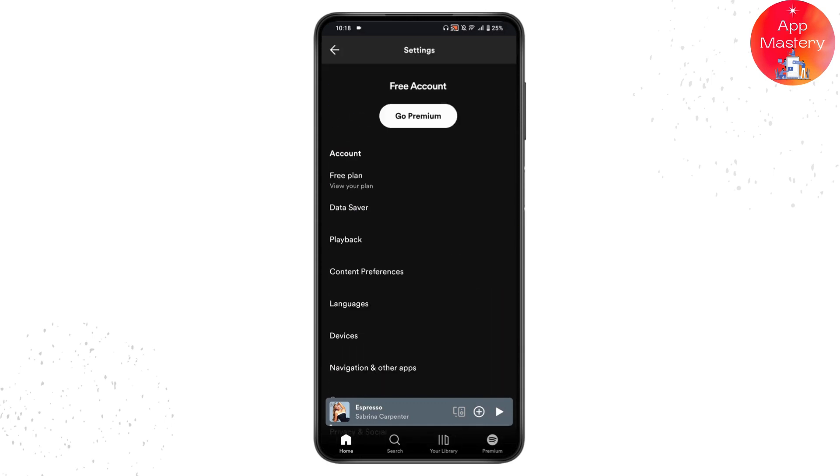You will have options like Account, Free Plan, Data Saver, and others. If you have a premium subscription, you will have an option for Premium Plan instead of Free Plan. You need to simply tap on that Premium Plan.